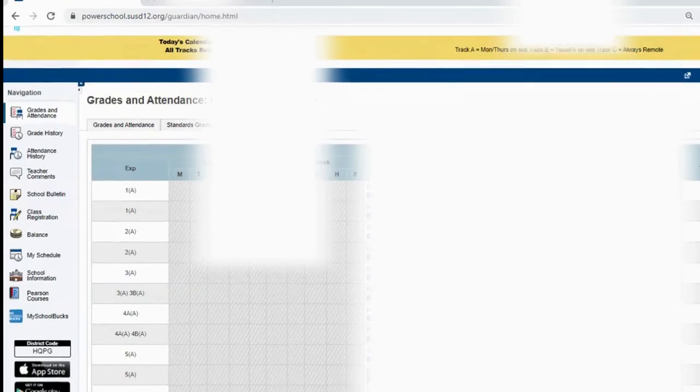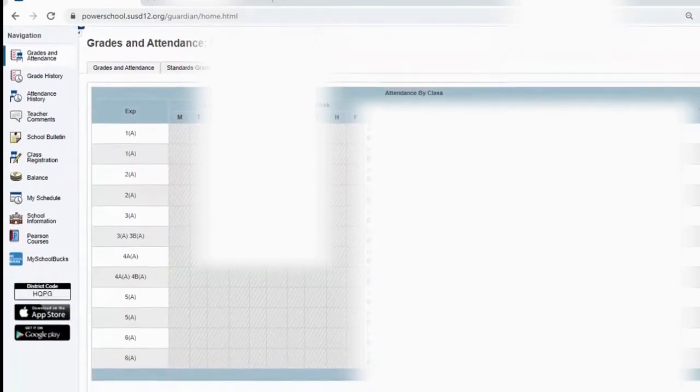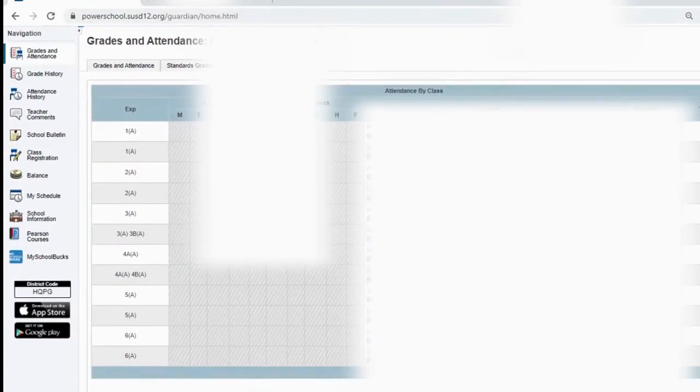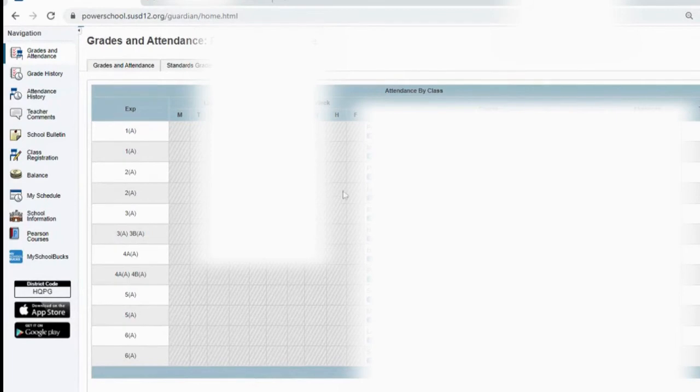Once you log in, it's going to show you your schedule and your attendance and things like that. However, this does not really show you your bell schedule, just all the different classes you've been enrolled in.